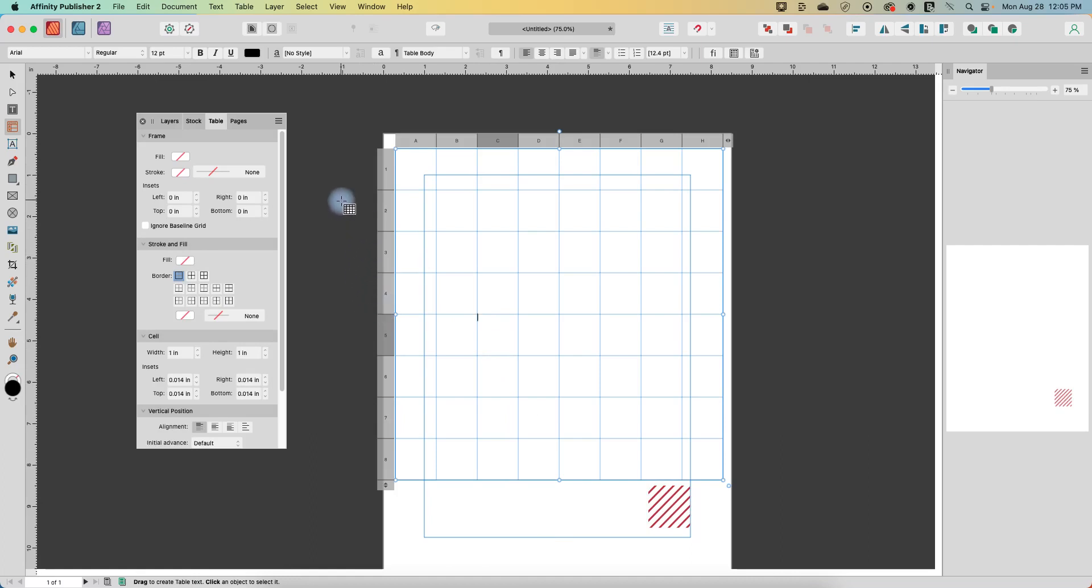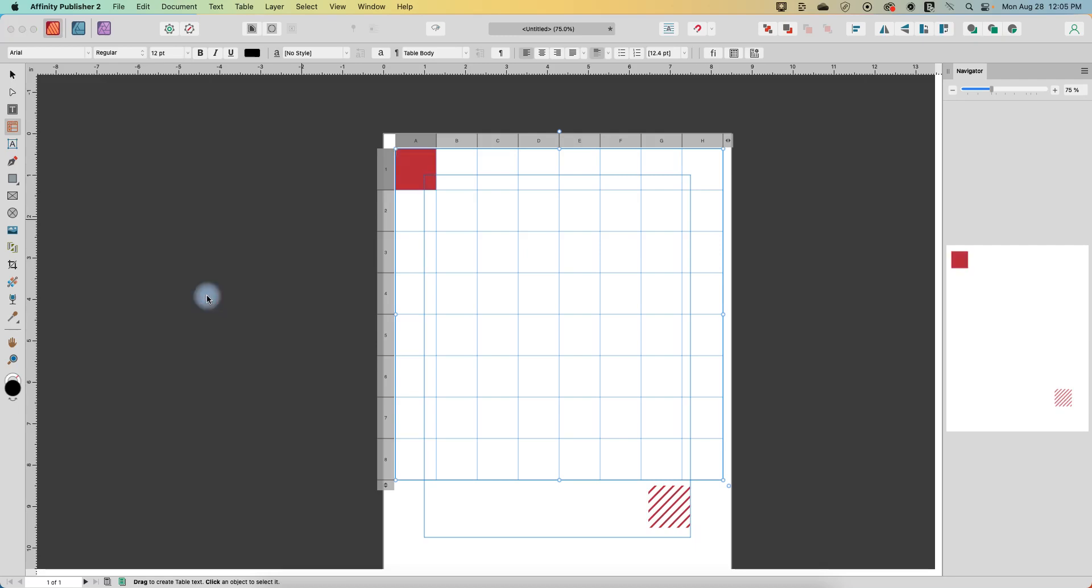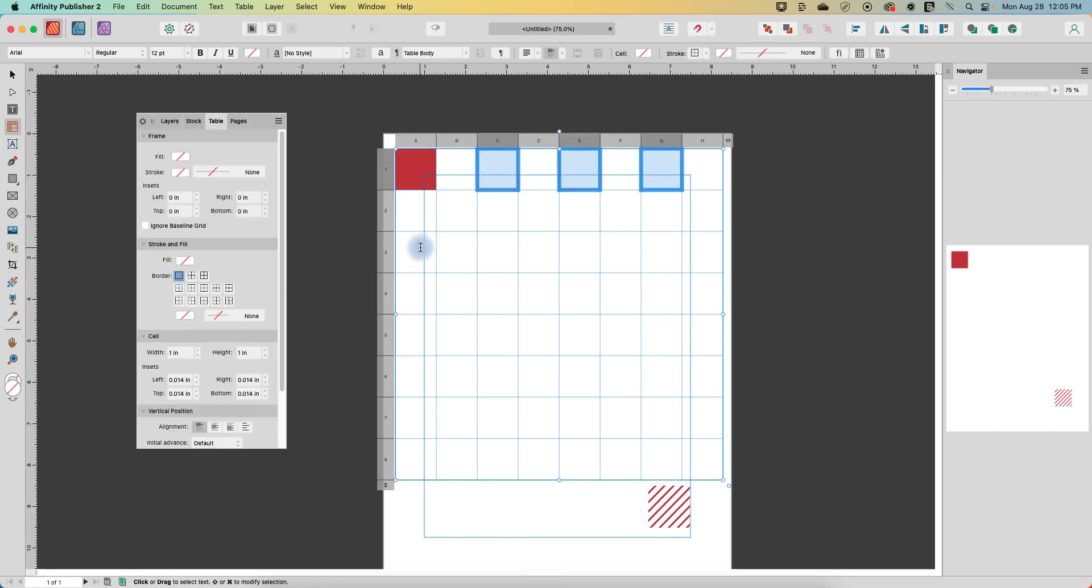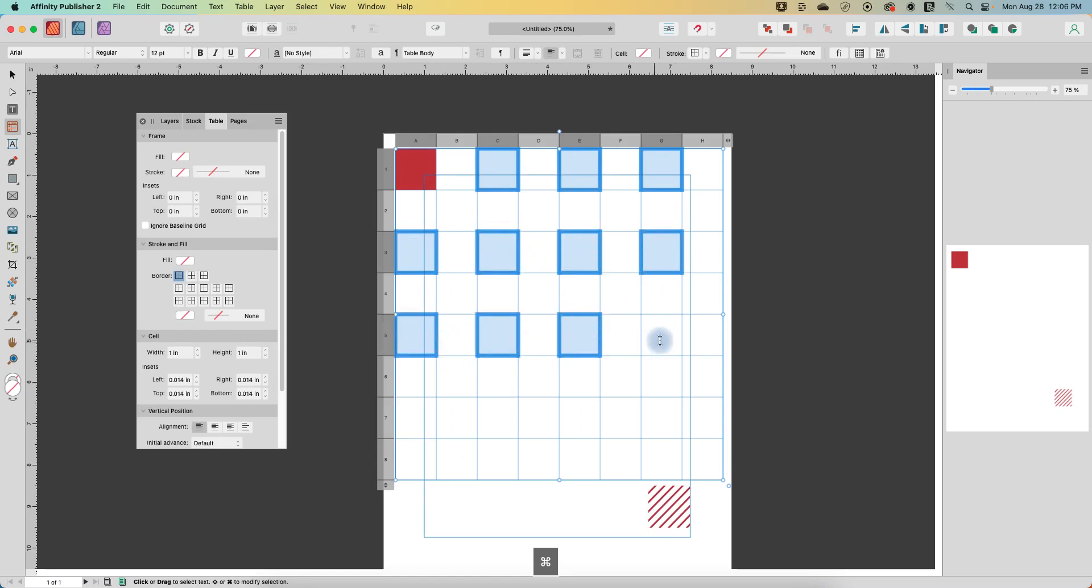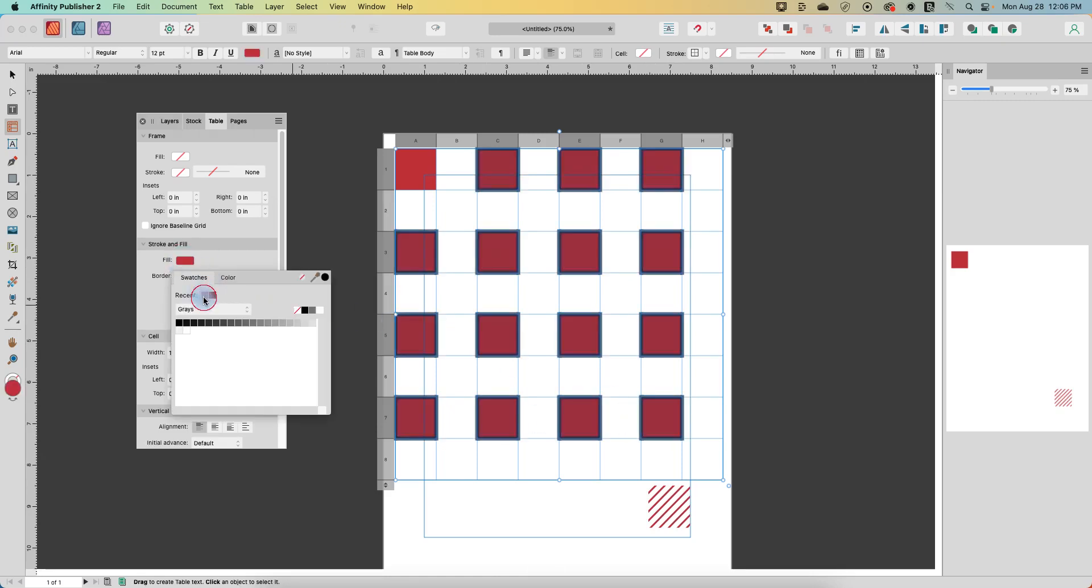Alright, so now with the table, I'm going to go into every other square and color that red. So in the stroke and fill again, fill. And let's go over to swatches so we get our same red. And I'm going to hold command and click every other one to select it. And then we'll go to fill and make that red.